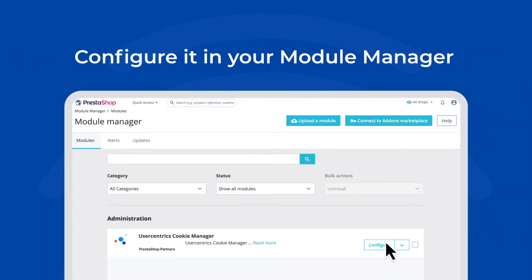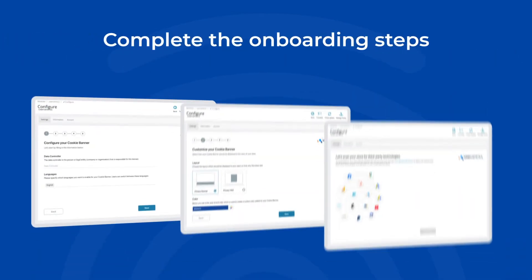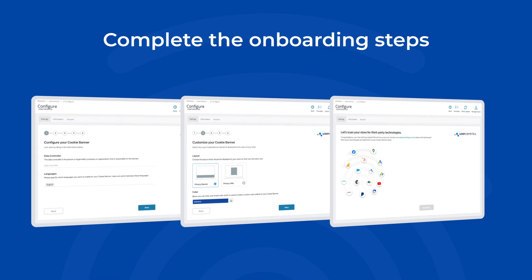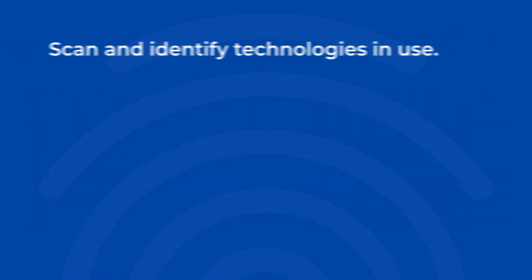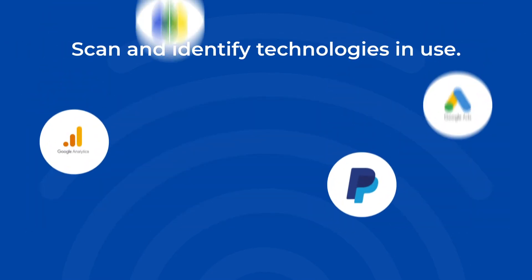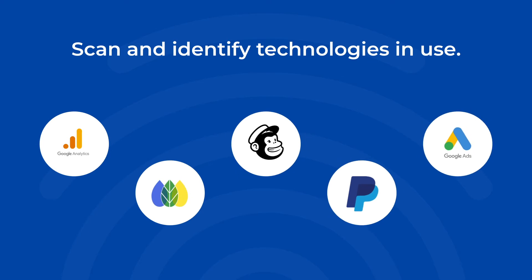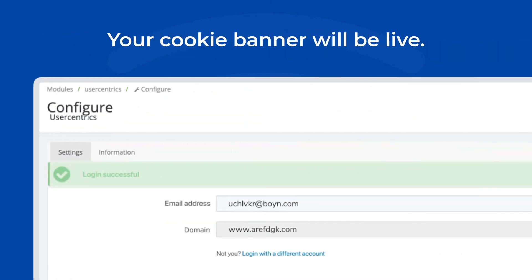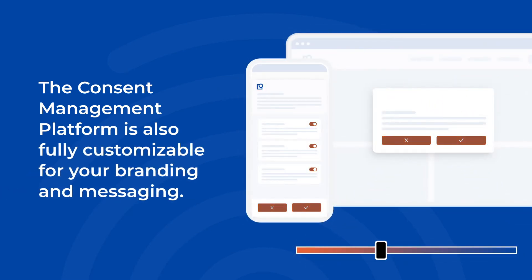configure it in your module manager. Complete the onboarding steps, including scanning of your shop, and in minutes identify cookies and other web tracking technologies in use. Your cookie banner will then be live.